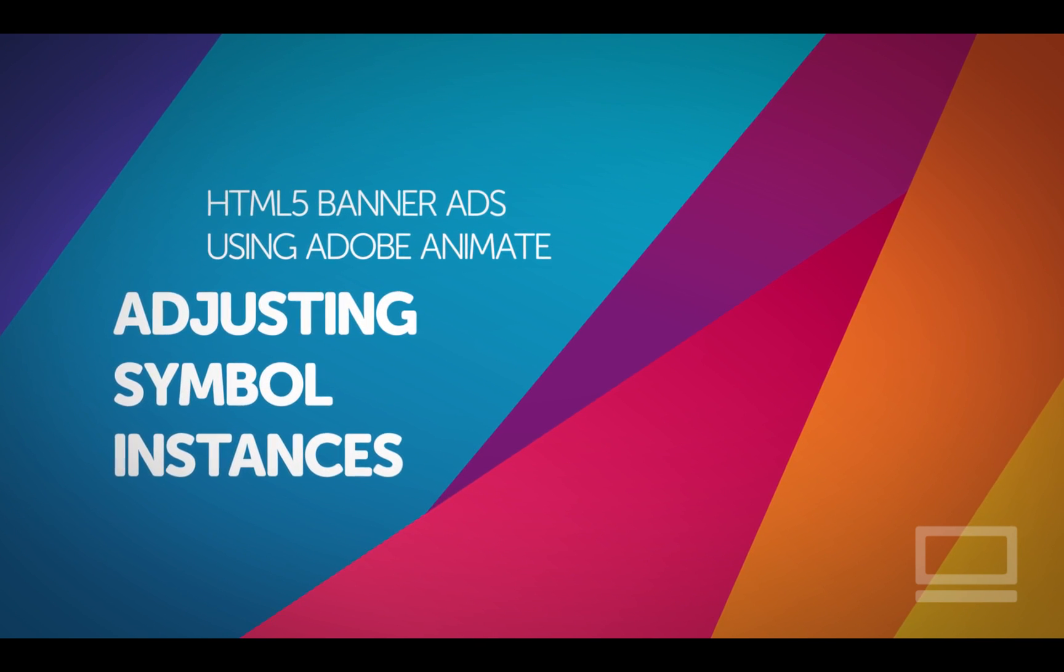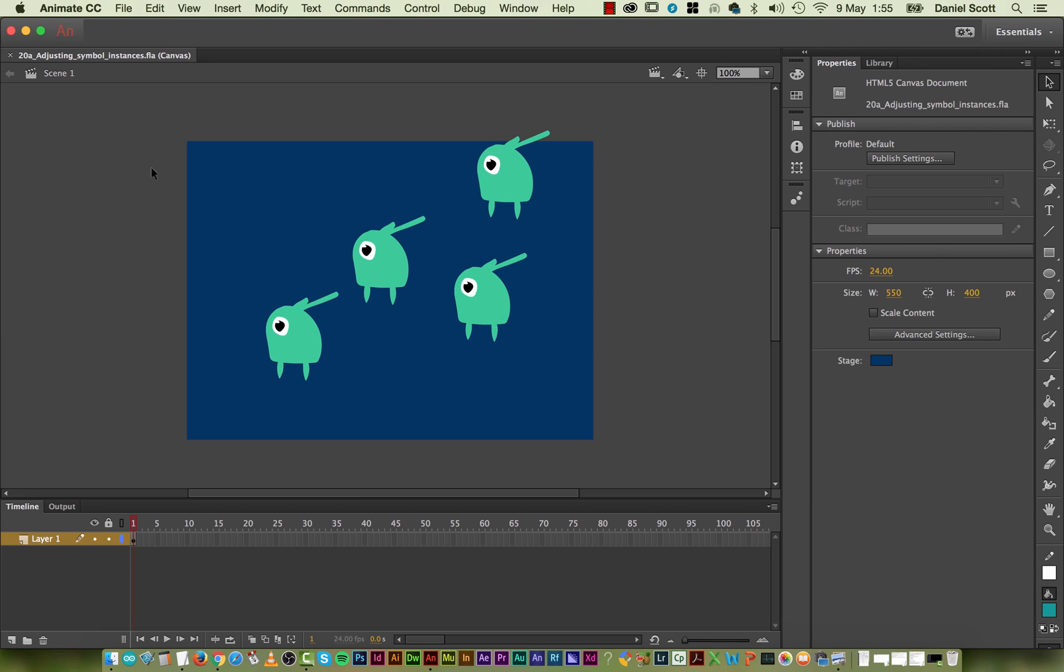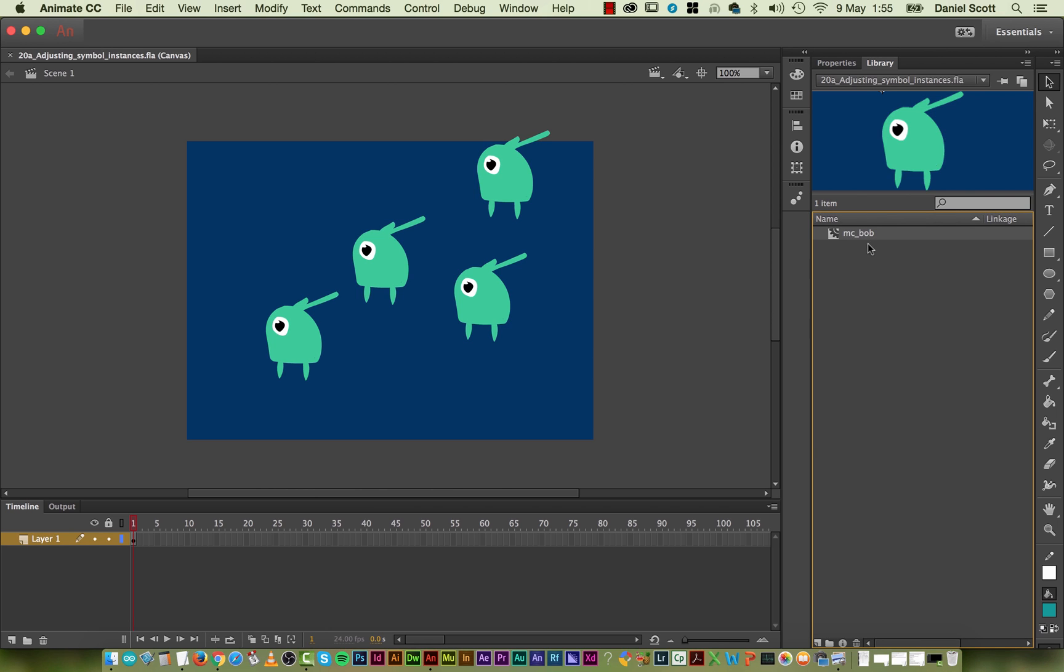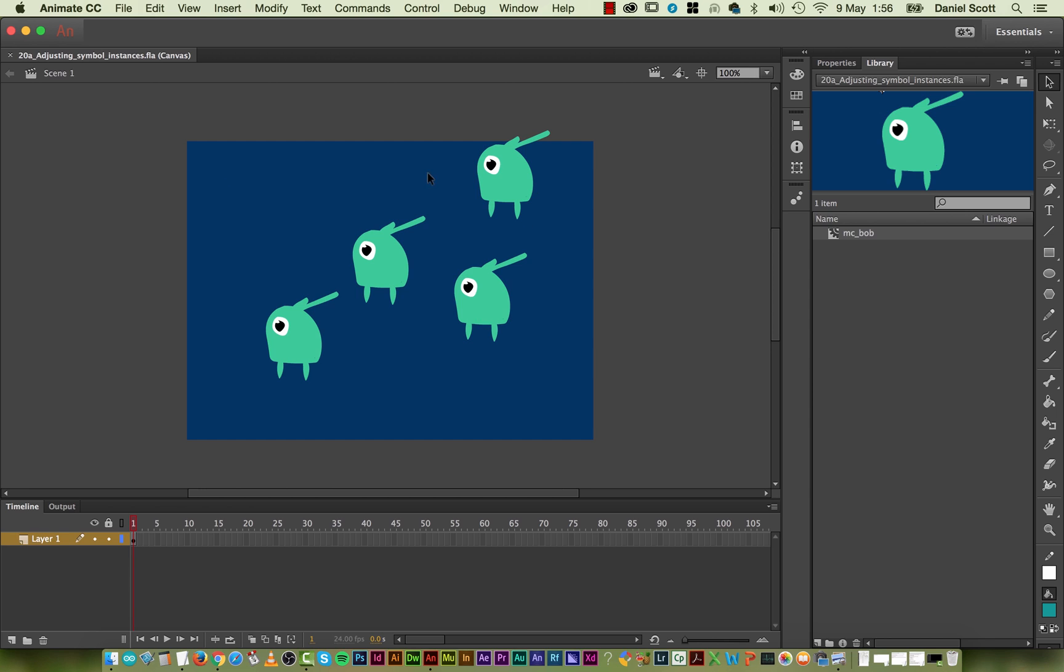All right, in this video we're going to look at adjusting our instances. So in our library here is our Mama Bob. Actually, it's Papa Bob, and he is what's called a Symbol. And over here are his instances, or his children. So we want to style these children so they all look different.